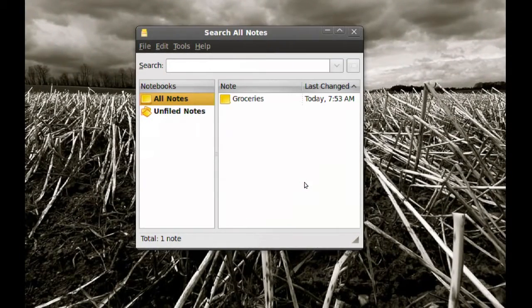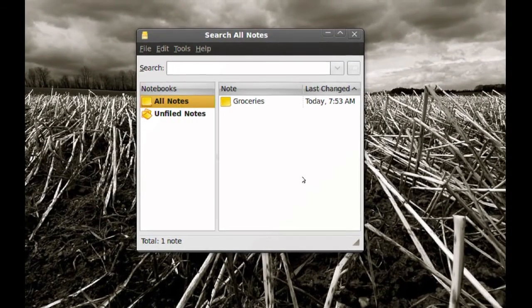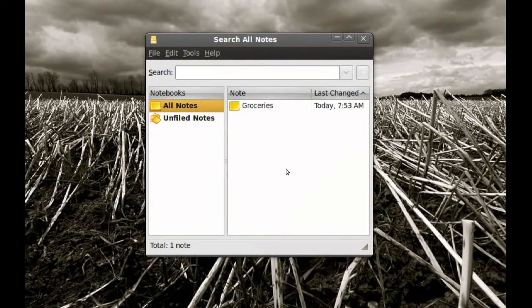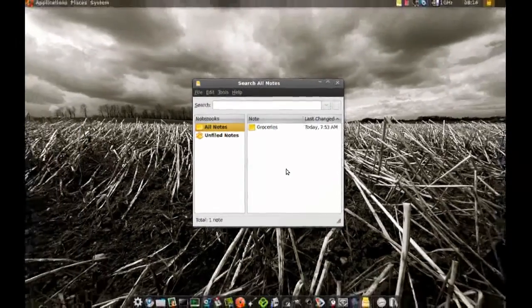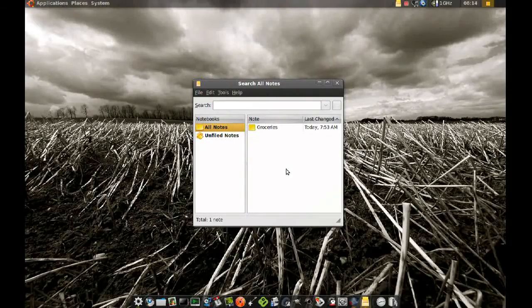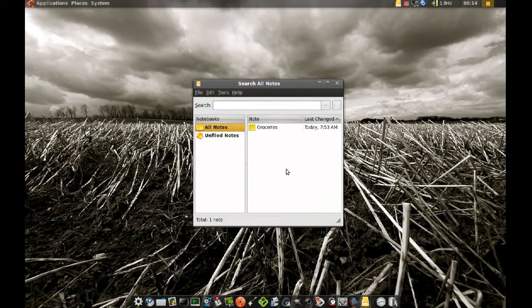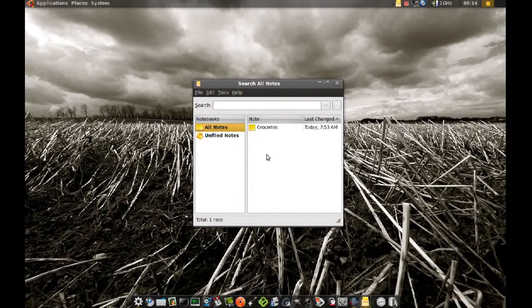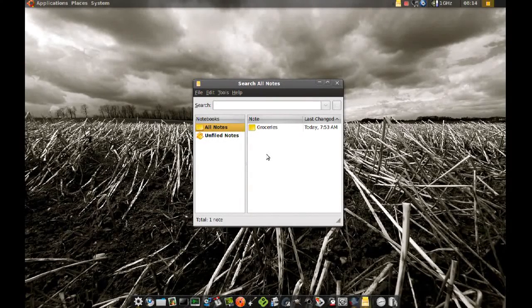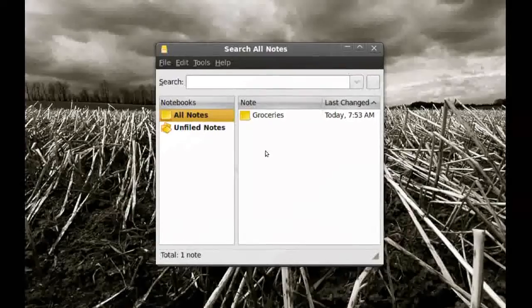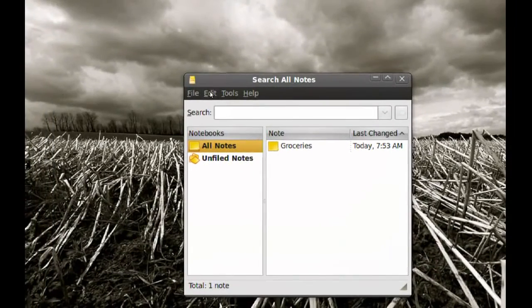So before we can sync notes we have to set up the application to do that with the Ubuntu One service. And to do that go to Edit, Preferences